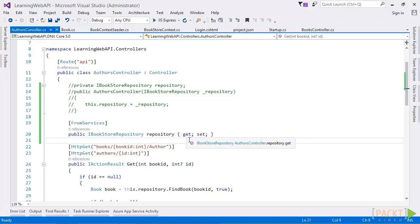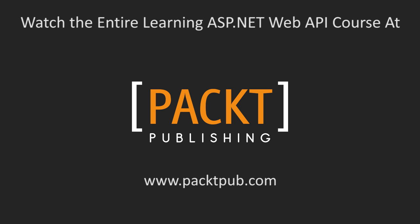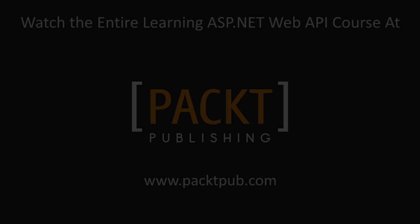In this video, we have seen how ASP.NET Core itself is dependency injection friendly and all the framework services are also registered. For custom services, it provides four options to register based on the lifetime and then we saw how to use these services at various components.